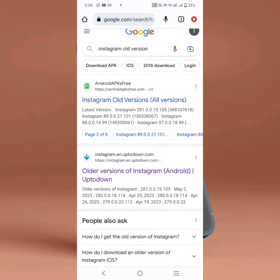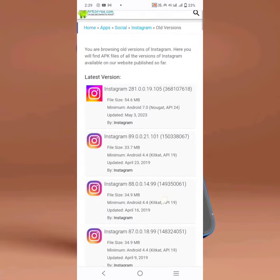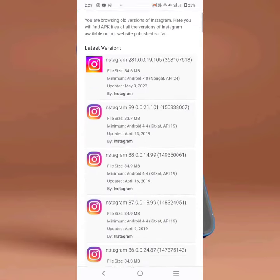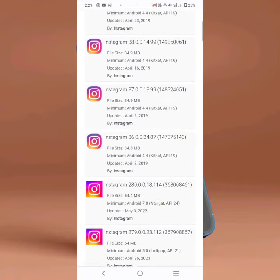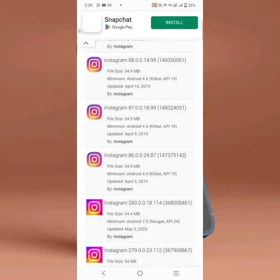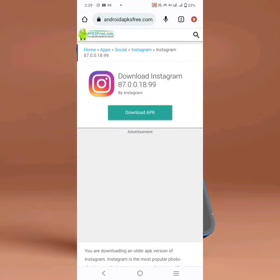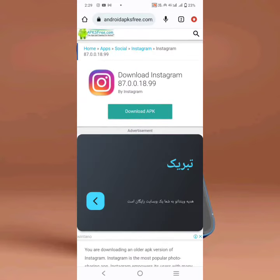You will see this type of interface. Open the first link and wait a few seconds. Here you can see all the older versions of Instagram. You can install any one you want — just suppose I install this one.